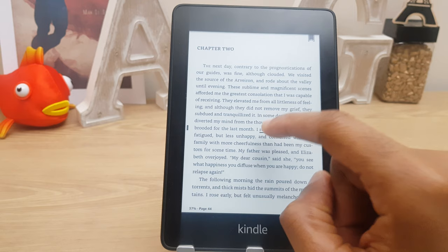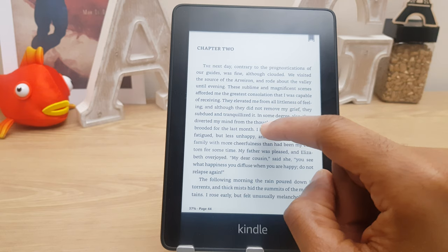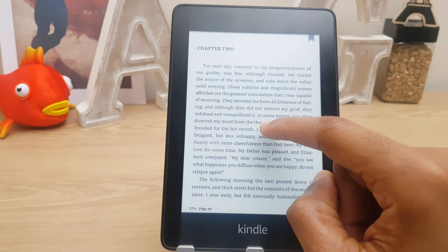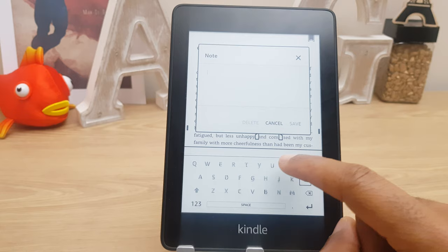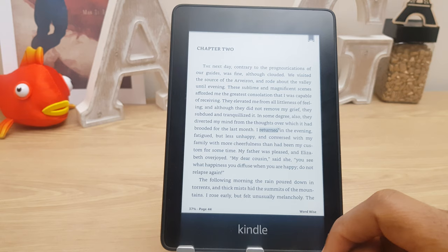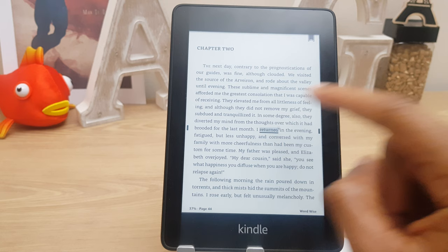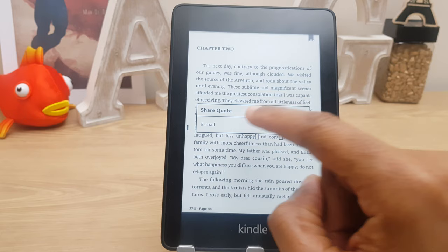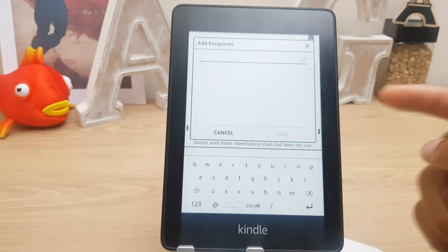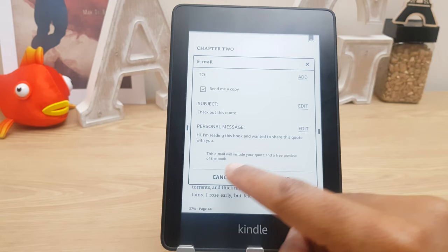I can highlight it. If I change my mind, press and hold again and delete. Press and hold again — this time I'll make a note and I can say 'this is a note to myself' and I'll show you how to access these. It gives it number nine because I've saved some previous entries. If I decide to remove it, I can highlight it and delete. Highlight once more and select share — this will allow me to email this, pop in an email address, send it, and it will also send parts of the book as a free preview.